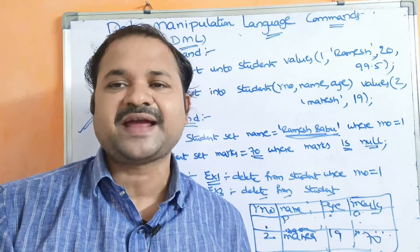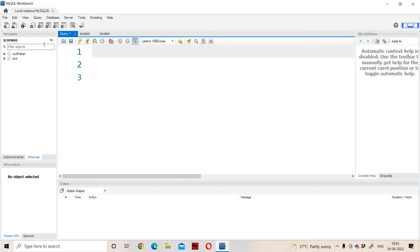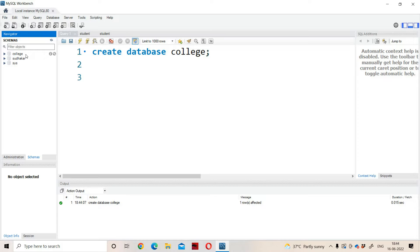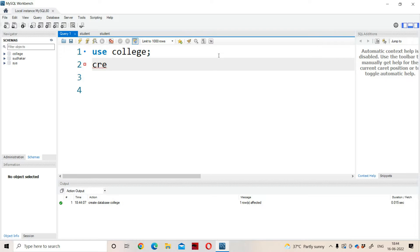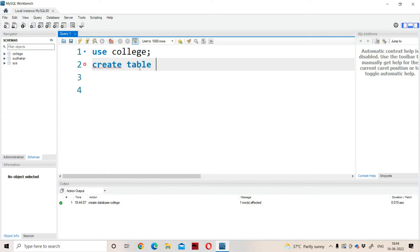Now let us execute all these commands practically in MySQL database server. Here we have two databases — Sudhakar and Sys. First we have to create the database: CREATE DATABASE college. Let us execute this command, and after that refresh the databases. Here we have a database called 'college'. Now we have to create the table in the database — a database is a collection of tables. USE college. Before performing the DML operations, we need to create the tables. CREATE TABLE — let the name of the table be 'Sudhakar'.